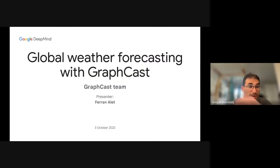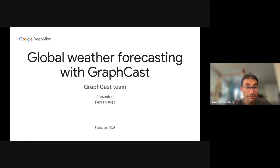Hi everybody. I'd love to introduce Ferran Nellet from Google DeepMind. He's done a lot of work on machine learning, what's called meta learning, and has recently applied his work to weather forecasting. Welcome, Ferran.